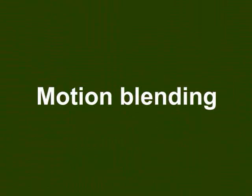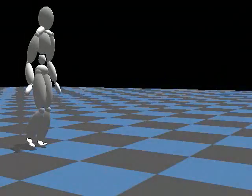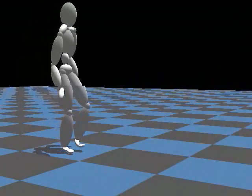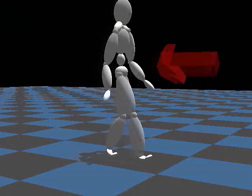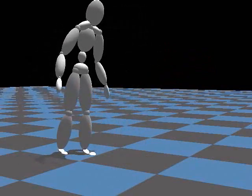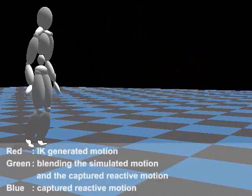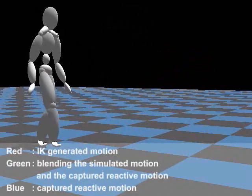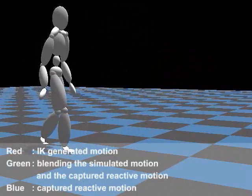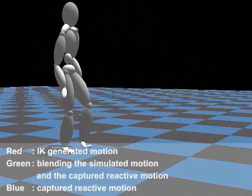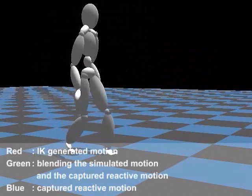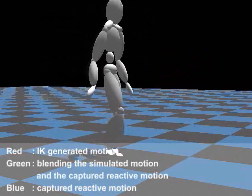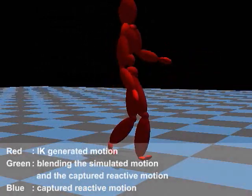The trajectories of the feet and momentum of the primary motion will be blended into those of the reactive motion. Using the blended trajectories as constraints, the generalized coordinates of the body are calculated using momentum-based inverse kinematics.